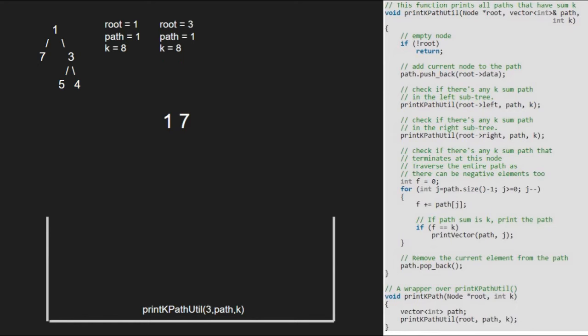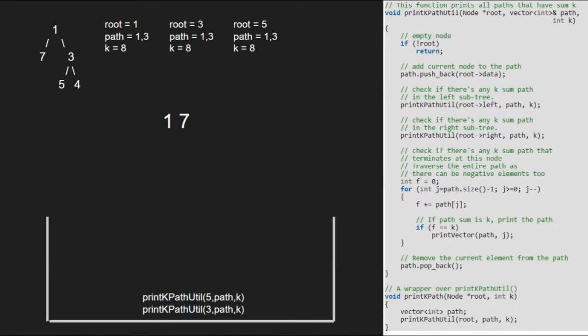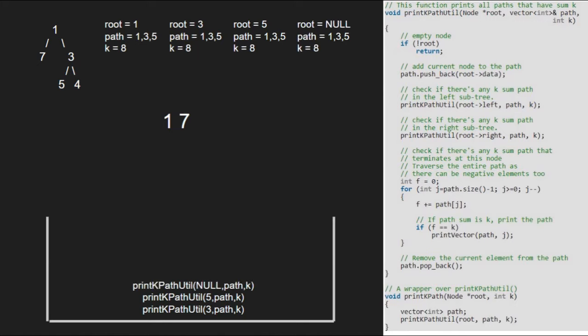As root is not null, we push 3 into the vector path. Next, we pass the left child of 3 which is 5. Since root is not null, we add 5 to the path vector. Next we pass the left child of 5 which is null. Since root is null, we return to the previous call.